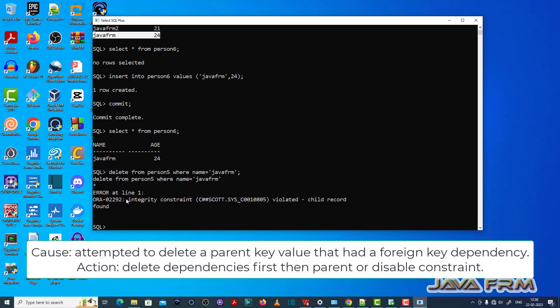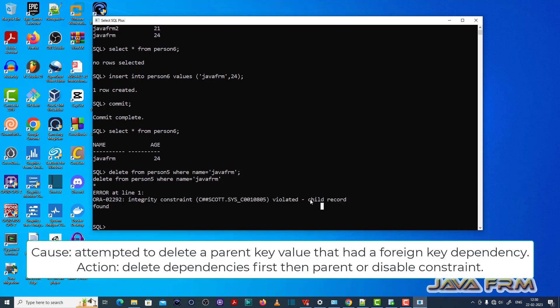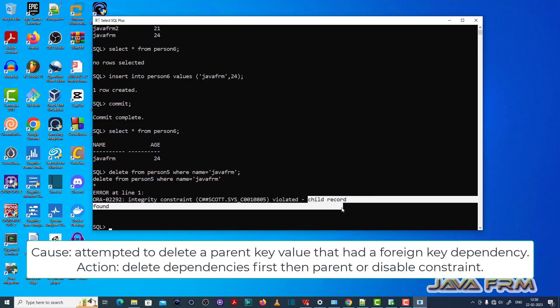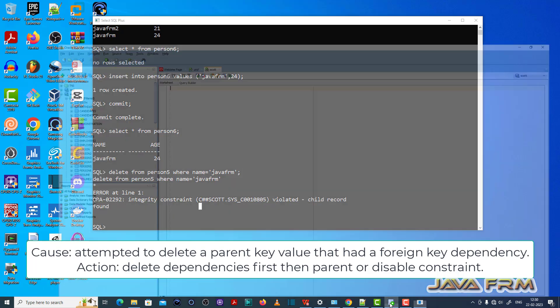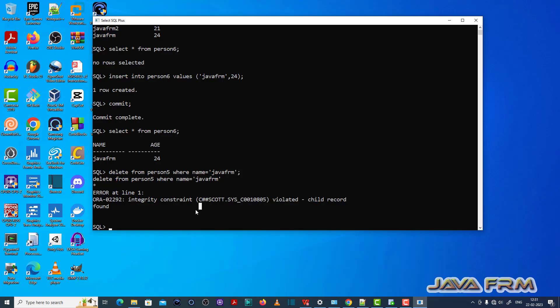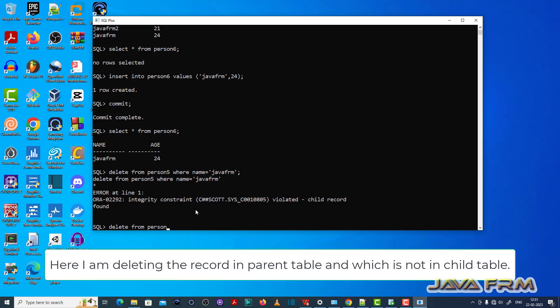So what is the fix for this ORA-02292 integrity constraint violated, child record found error? Either you can delete the child records, or you can delete a record which is not in the child table.